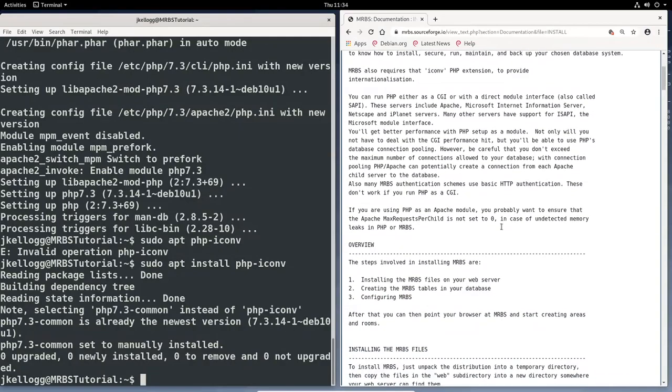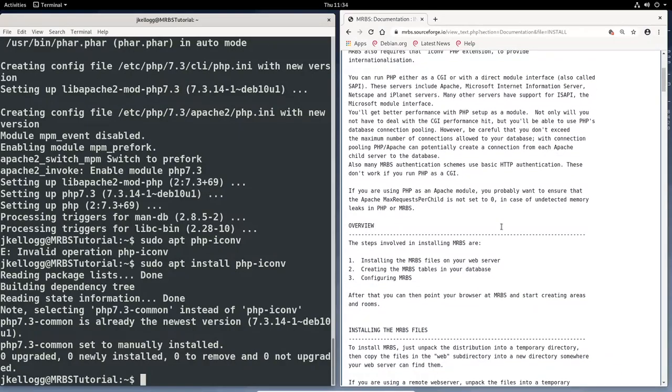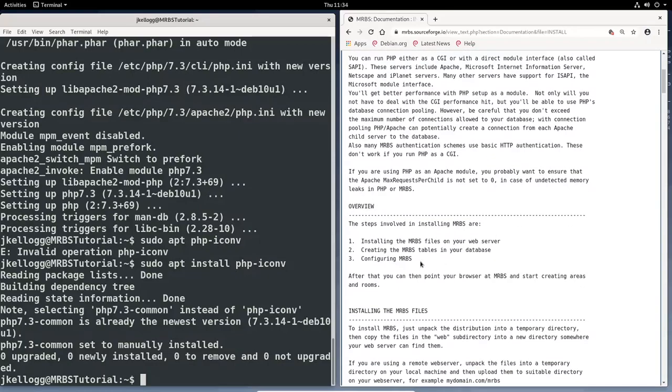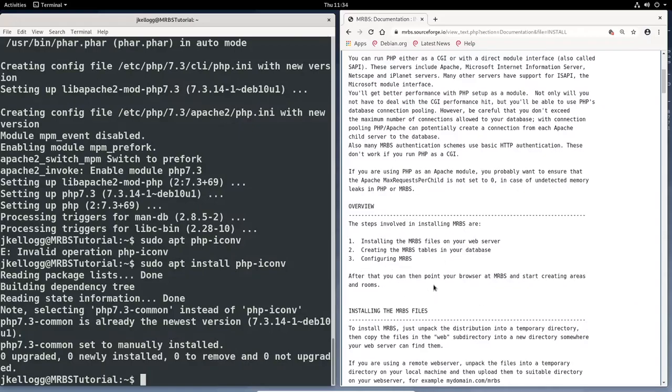So now that we have our server in good shape, what we're going to do over the course of the next three videos is, the video after this, we'll look at installing MRBS files onto our web server. The video after that, we will create all of the tables that we need in our database in order for MRBS to operate. And then the very last video, we will look at configuring MRBS. And of course, at that point, we'll be able to actually test things out and look at it. These first couple of steps, we're not really going to be able to view anything until we get through the entire process. So I will see you in the next video. Thanks for watching.